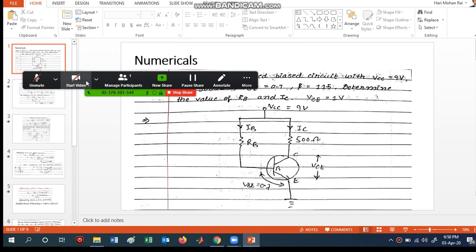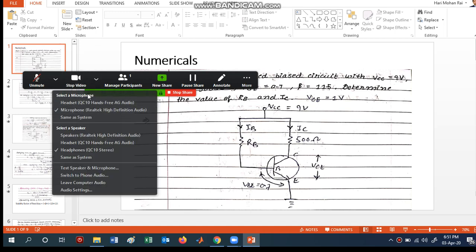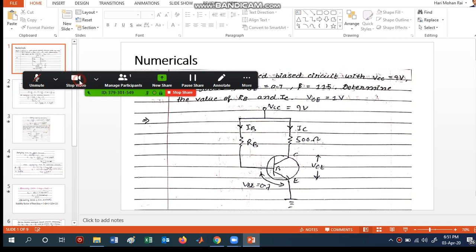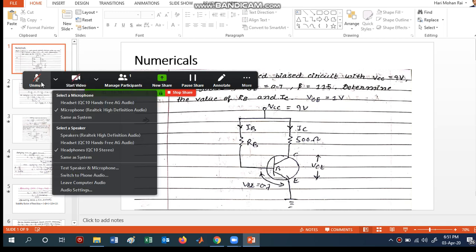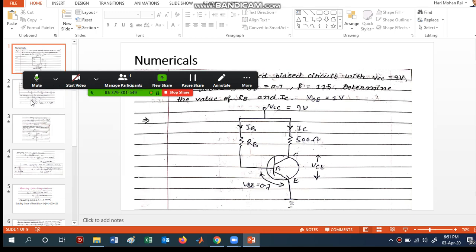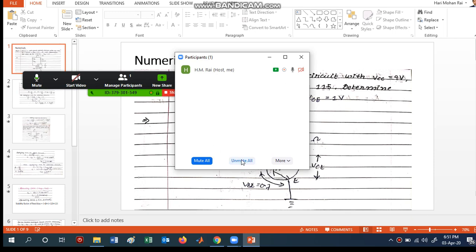If you want to show your video along with the screen, click on the video option and your webcam will start. It will start recording your video as well, but you need to set it up first. From the settings here, you can manage recording. You can unmute yourself and your voice will start recording — you can see the fluctuation showing that it is being recorded.